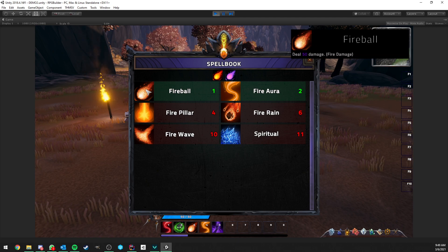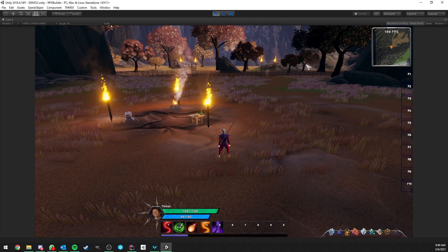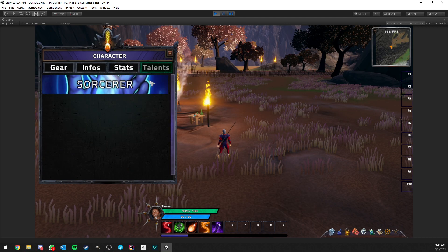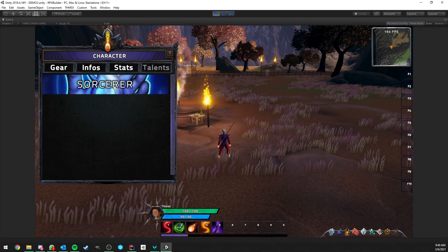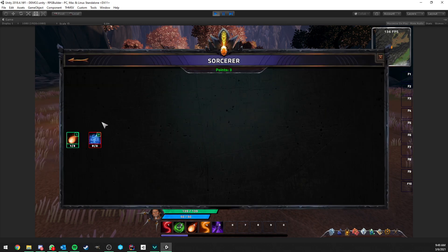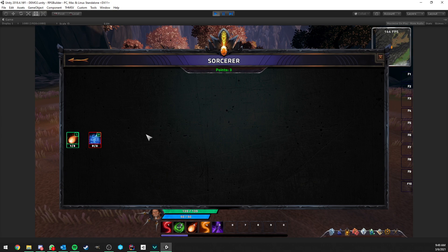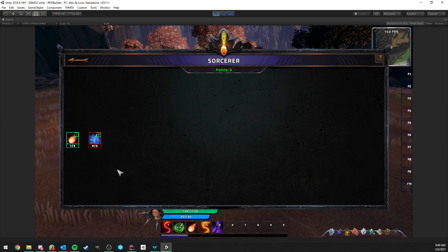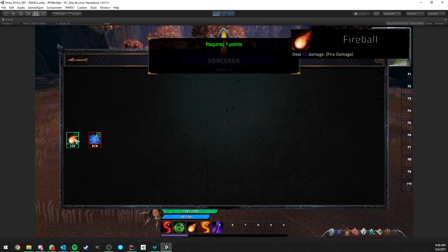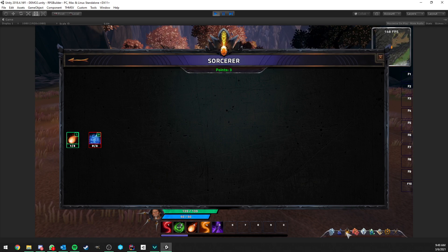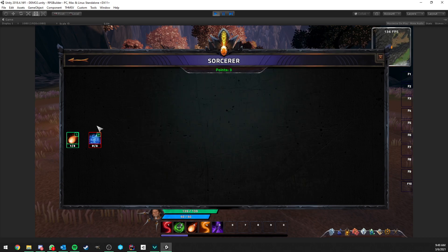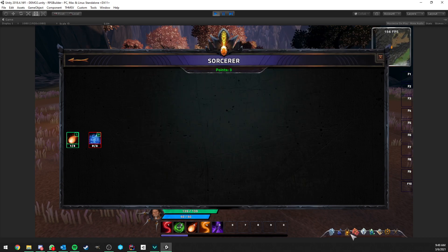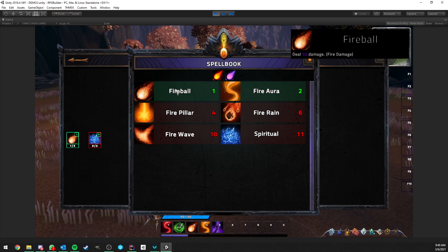So, here we have the fireball ability. And if I open my talent tree list, we now have the sorcerer talent tree here. Of course, it's very empty. It's just something I made very quickly for this video to show you. But here we can find our fireball again. This fireball ability from the talent tree is the exact same as from the spellbook. But, of course, now it's rank 1 because we started level 1.